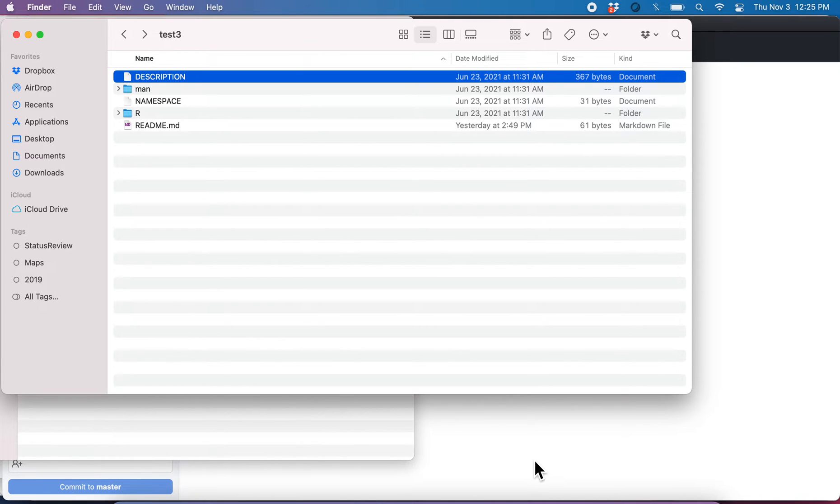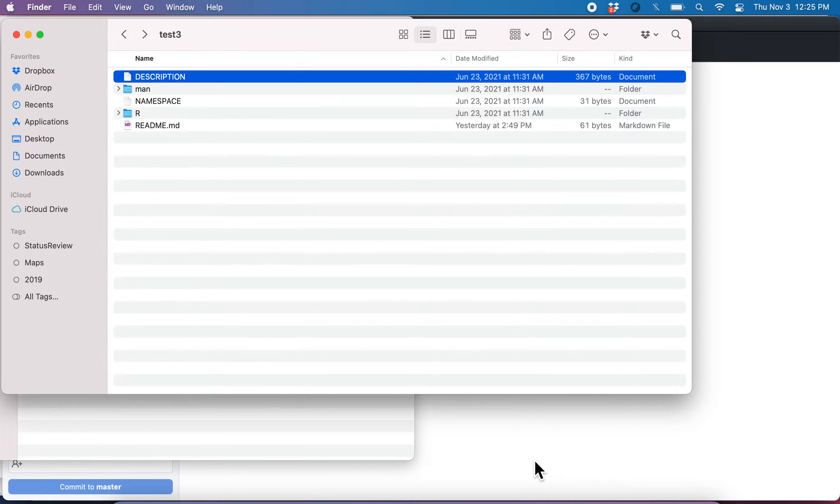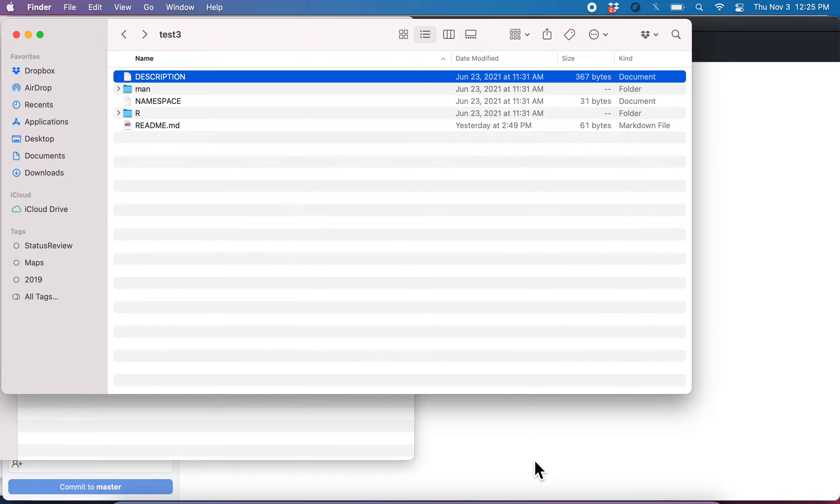In the previous video, I showed you how to create a Git repository at an existing folder. And I did that using the command add local repo. Let me show you a slightly different way to do that with GitHub Desktop.